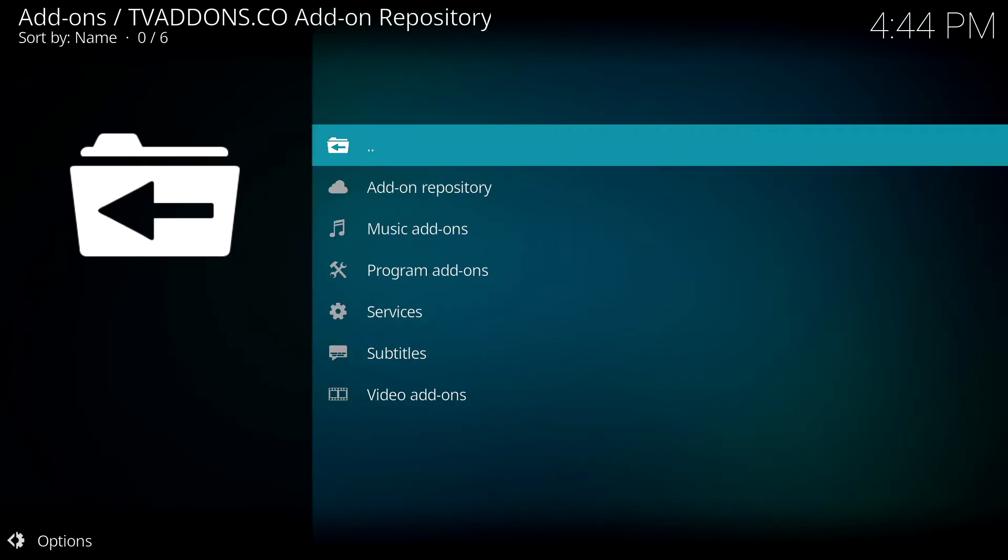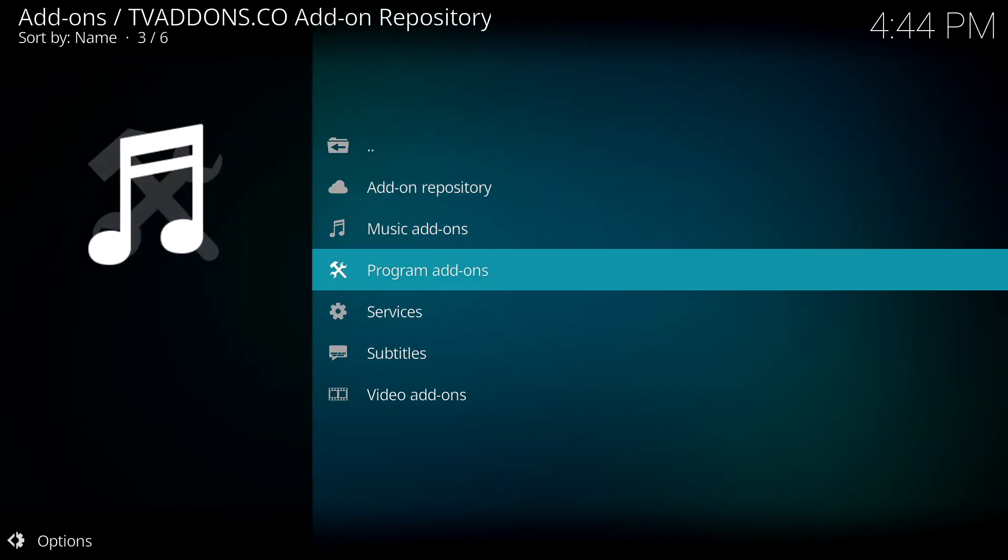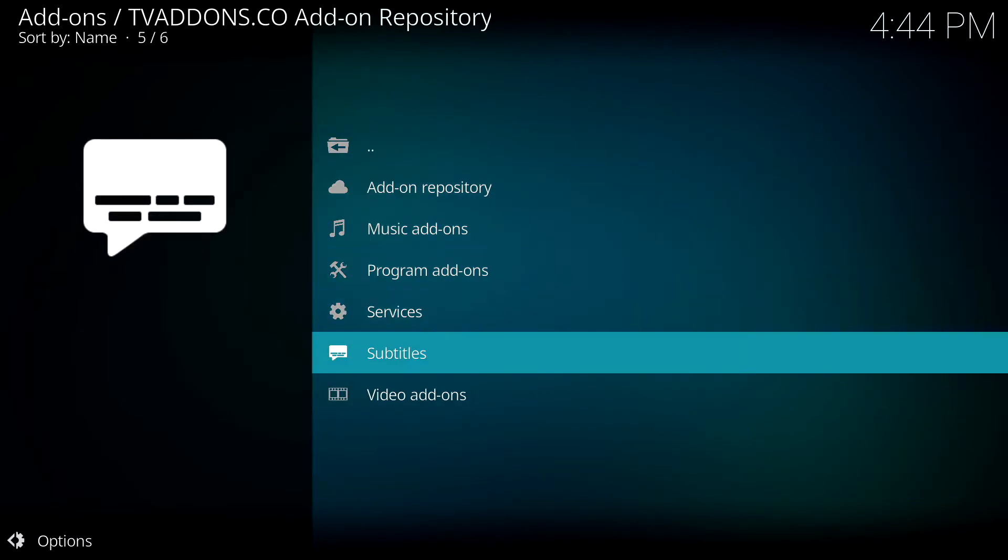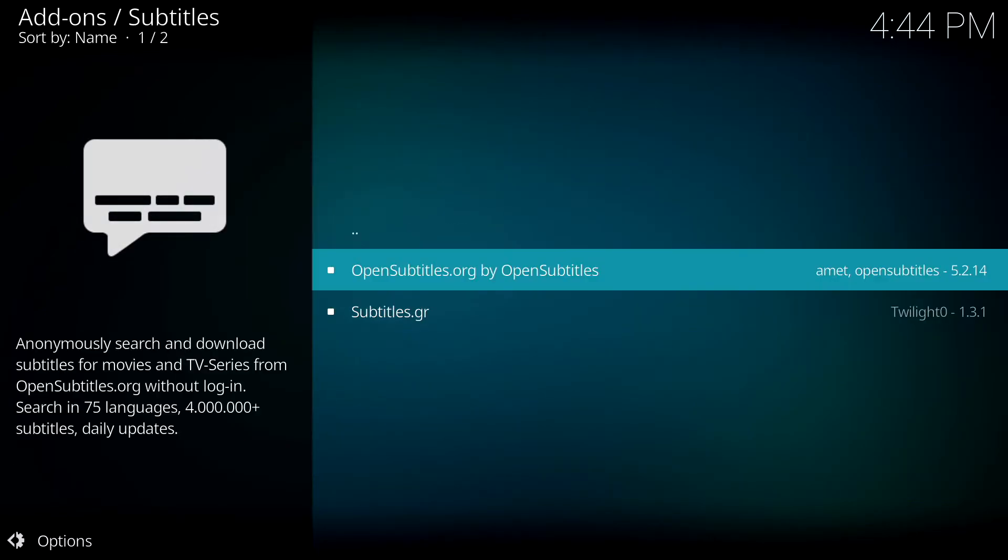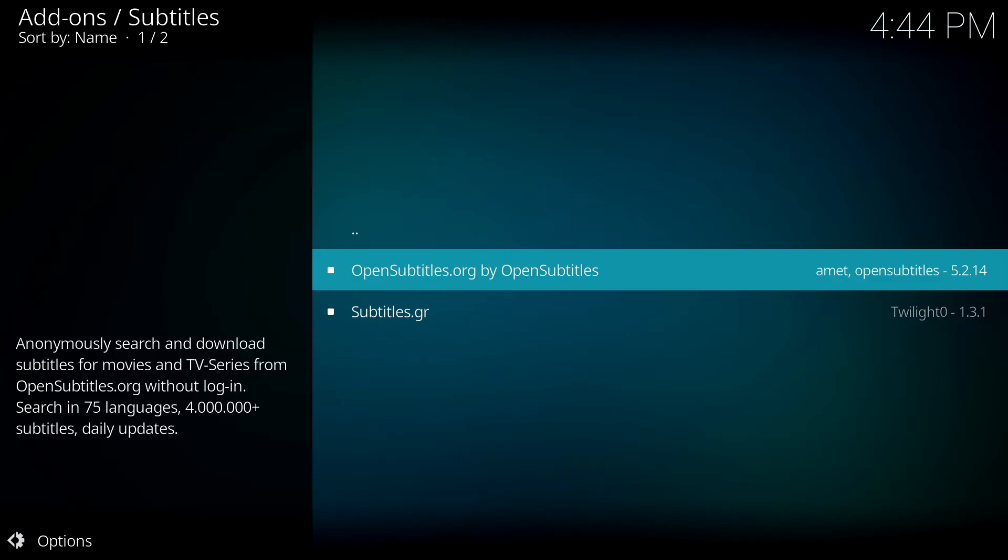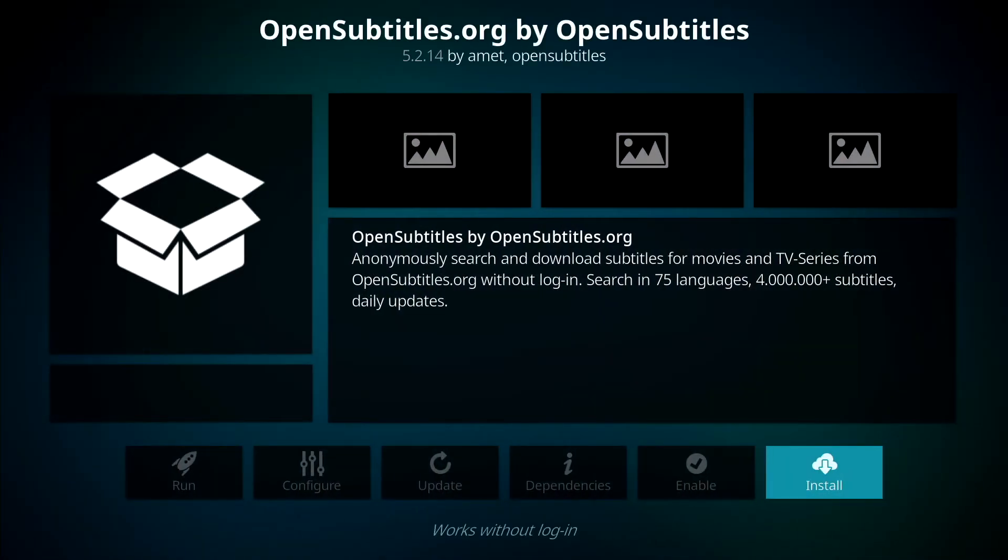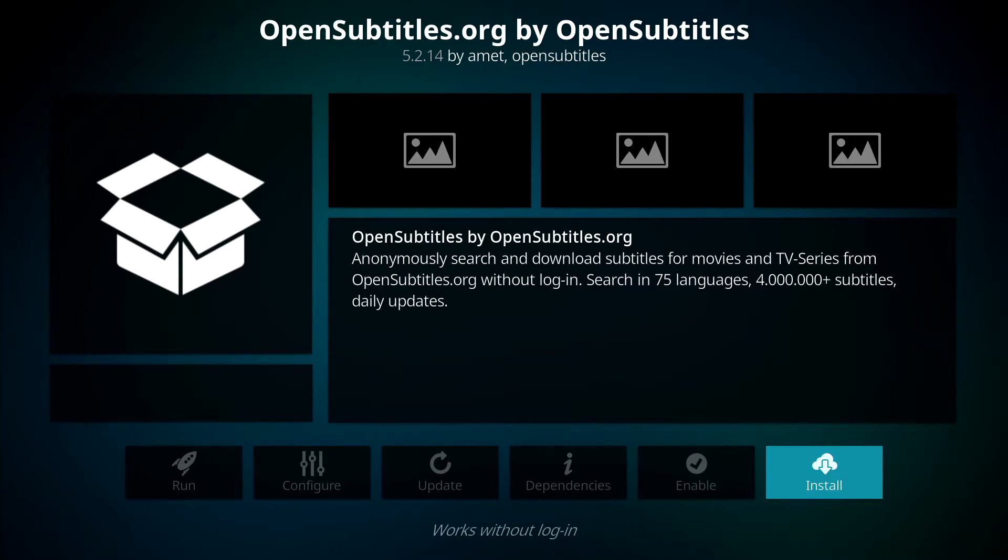And now you want to select Subtitles. Click on OpenSubtitles.org. Click on Install and that will begin downloading.